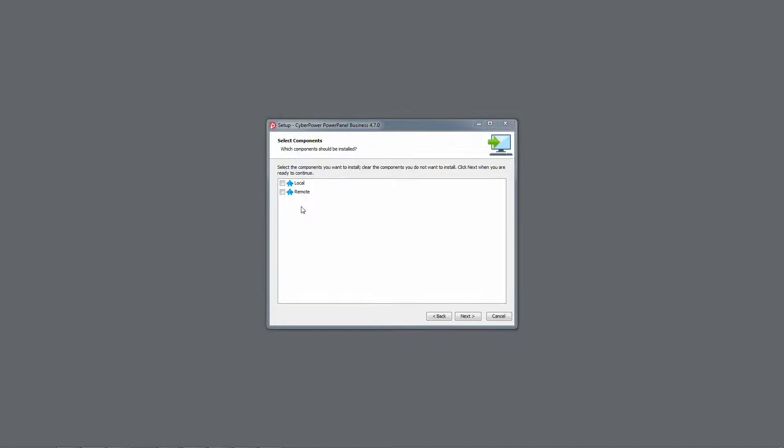In this step, please install Local Module when the communication is through USB or serial port or install Remote Module when it is through your network. After selecting the module, click Next to continue.